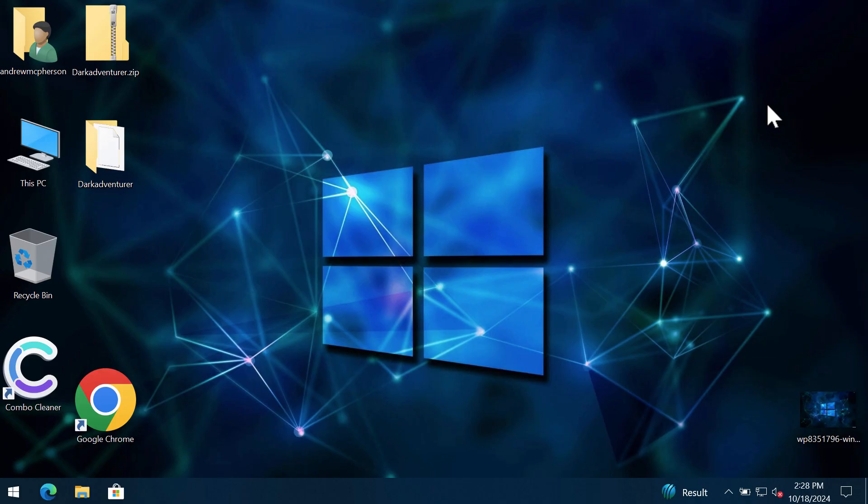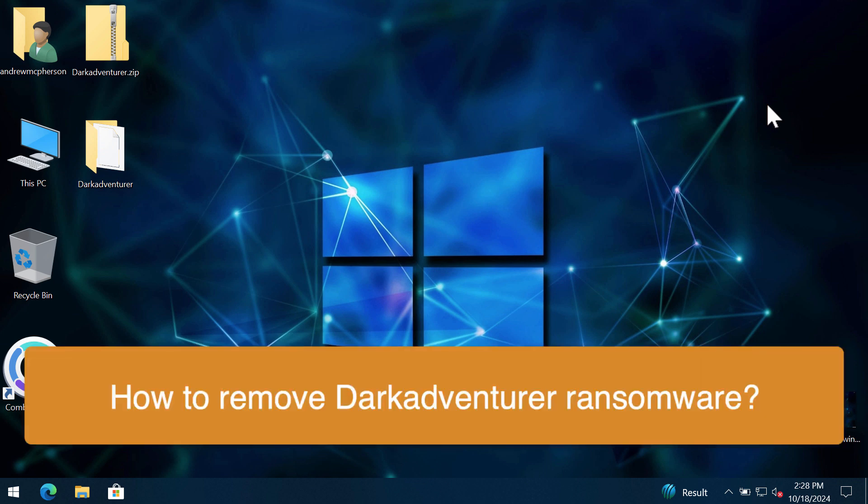Ladies and gentlemen, this is the video tutorial that will provide you with help to get rid of the new ransomware called Dark Adventurer.